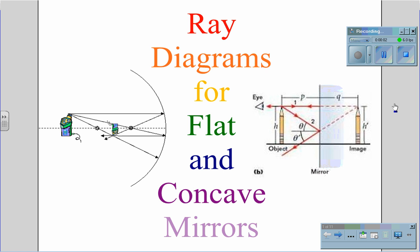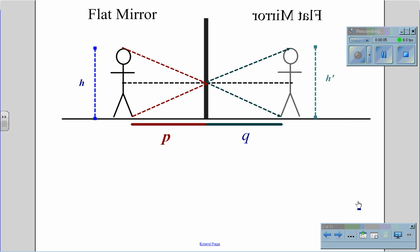Ray diagrams for flat and concave mirrors. In flat mirrors, it's very easy to calculate the size and distance for an object.